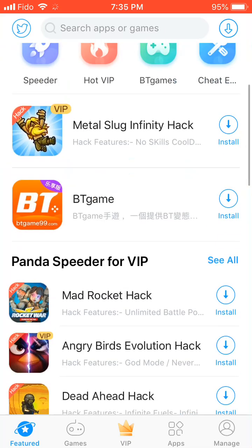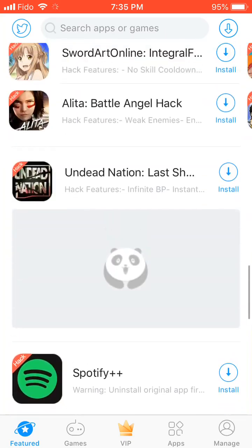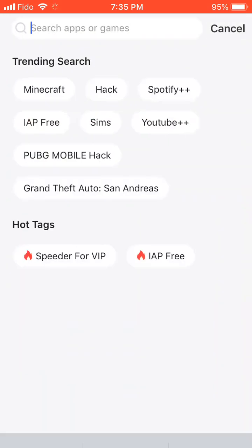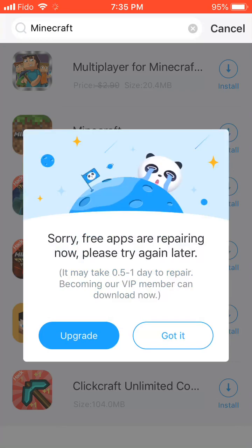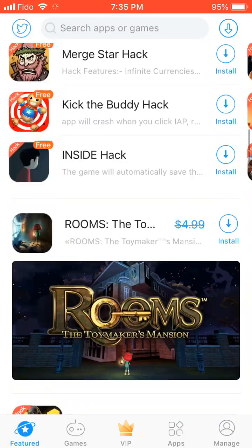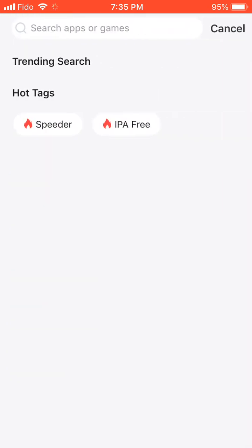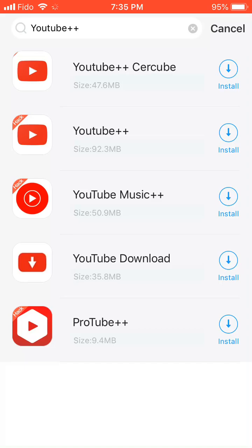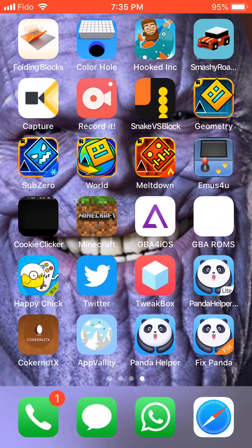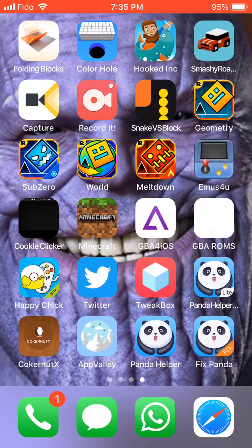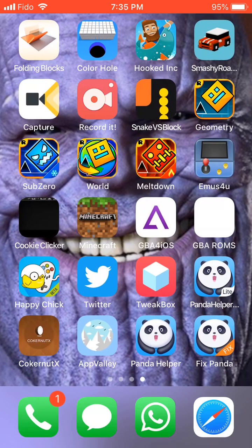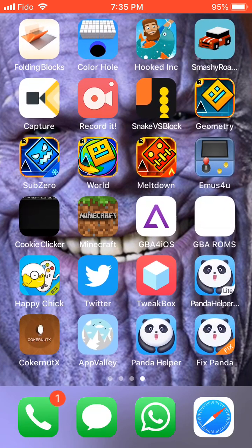Now you can go into Panda Helper and download a game. Let's search Minecraft. Some free apps are still repairing but some apps are fine — like Geometry Dash I think is fine. Let me try YouTube++. It will get fixed. You can still download stuff. Most apps said they still needed to be fixed, but I did download Geometry Dash from there. So this is basically it — it does work. Like, subscribe, turn on notifications, and leave a comment. Bye guys, see you in the next video!